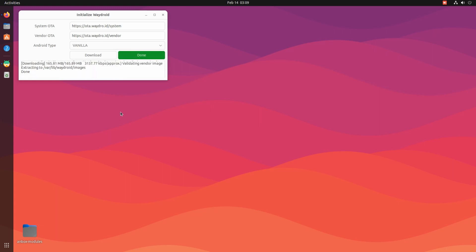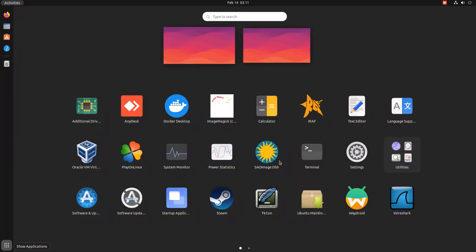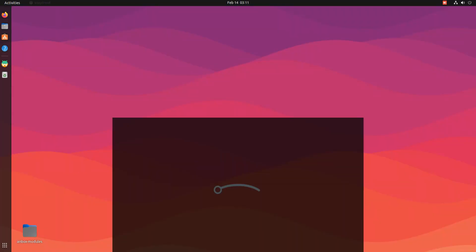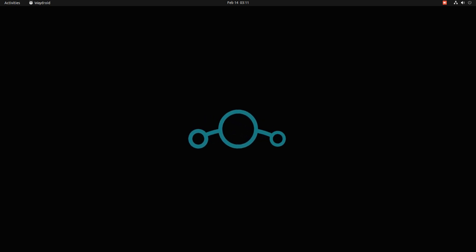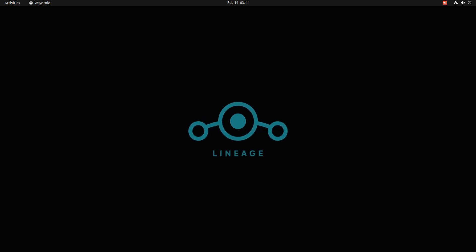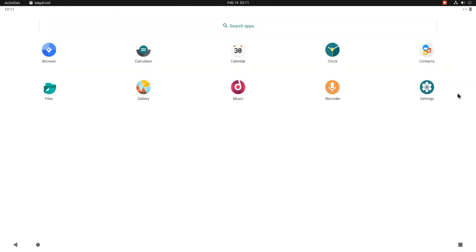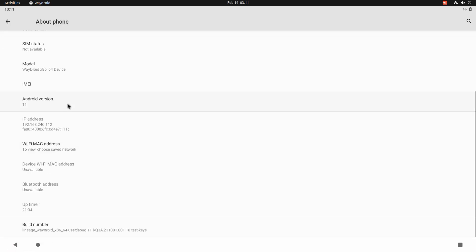It's done. You can now start Waydroid from the applications menu. Shortly, you must be seeing the Lineage logo booting on your screen. It's there. It's a full power-packed Android running on your Ubuntu Jammy. Enjoy using Android on your Ubuntu machine. Thanks for watching.